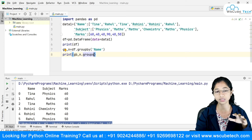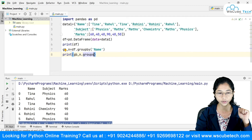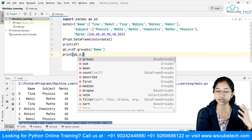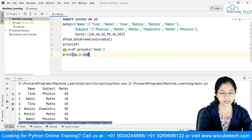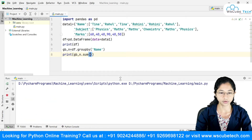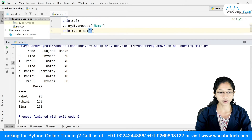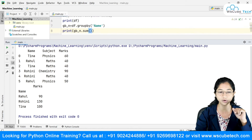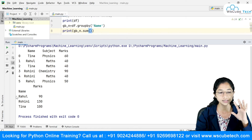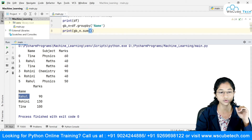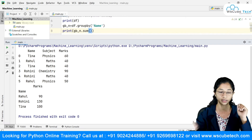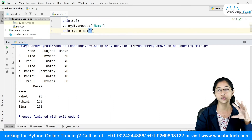Now I'll apply aggregation functions. I'll remove the .groups call and apply sum. When I run this, the sum is done on numeric values, specifically the marks column. For Rahul, he appears at 40 and 50, so 50 plus 40 equals 90, because we are grouping by name.